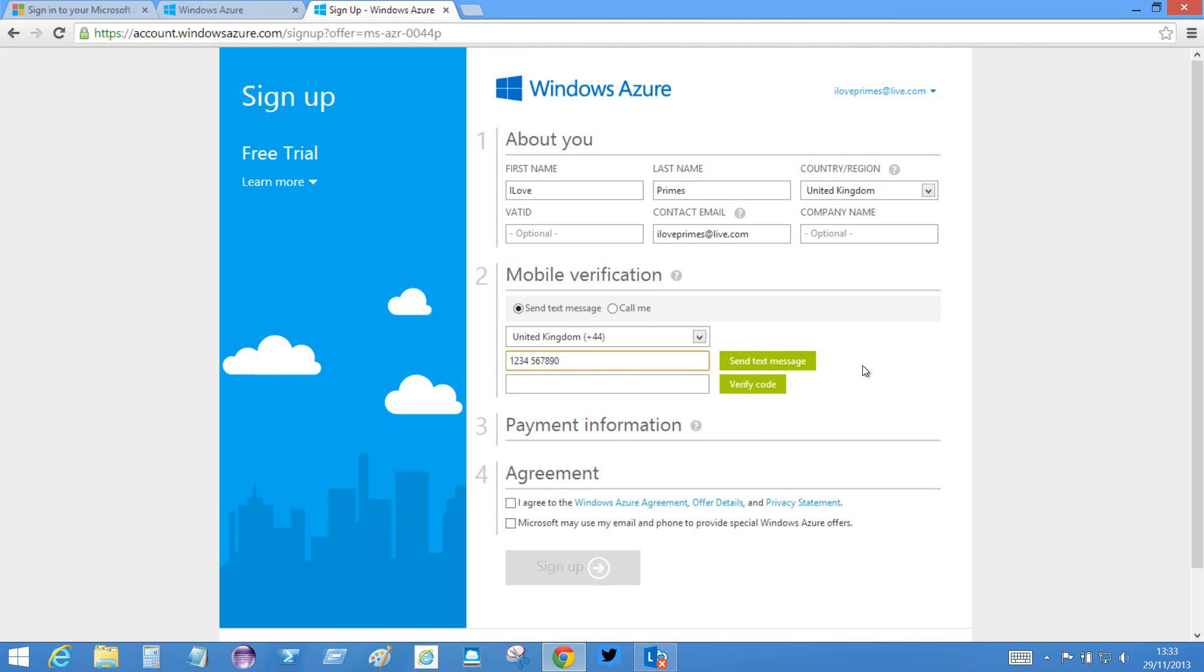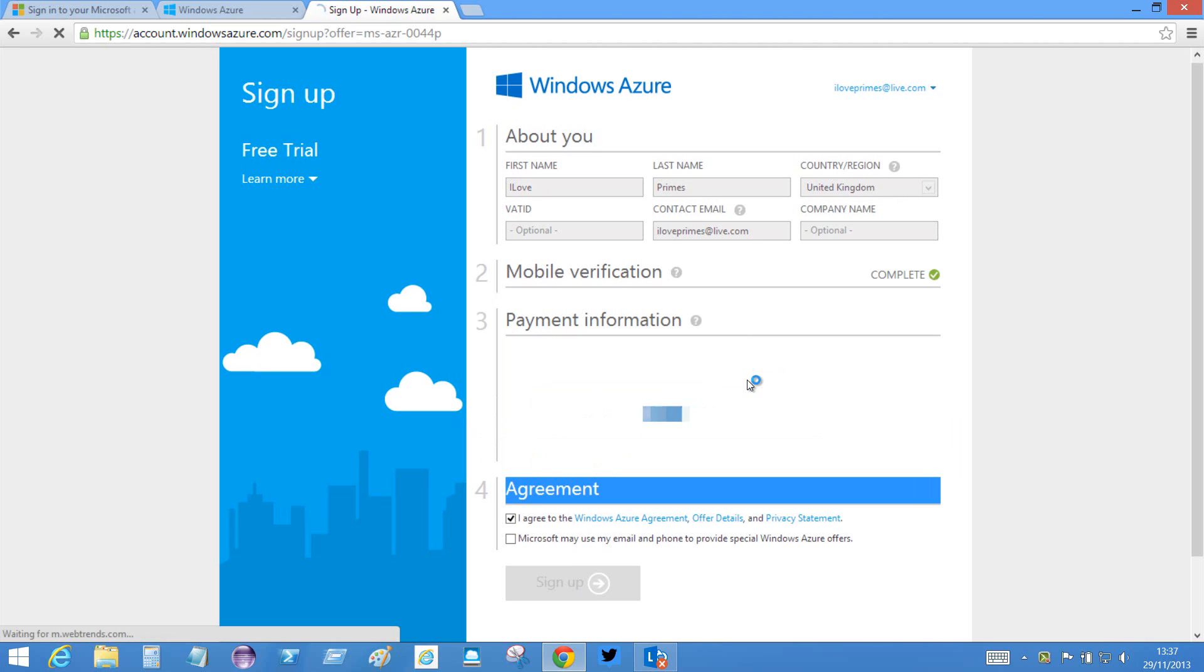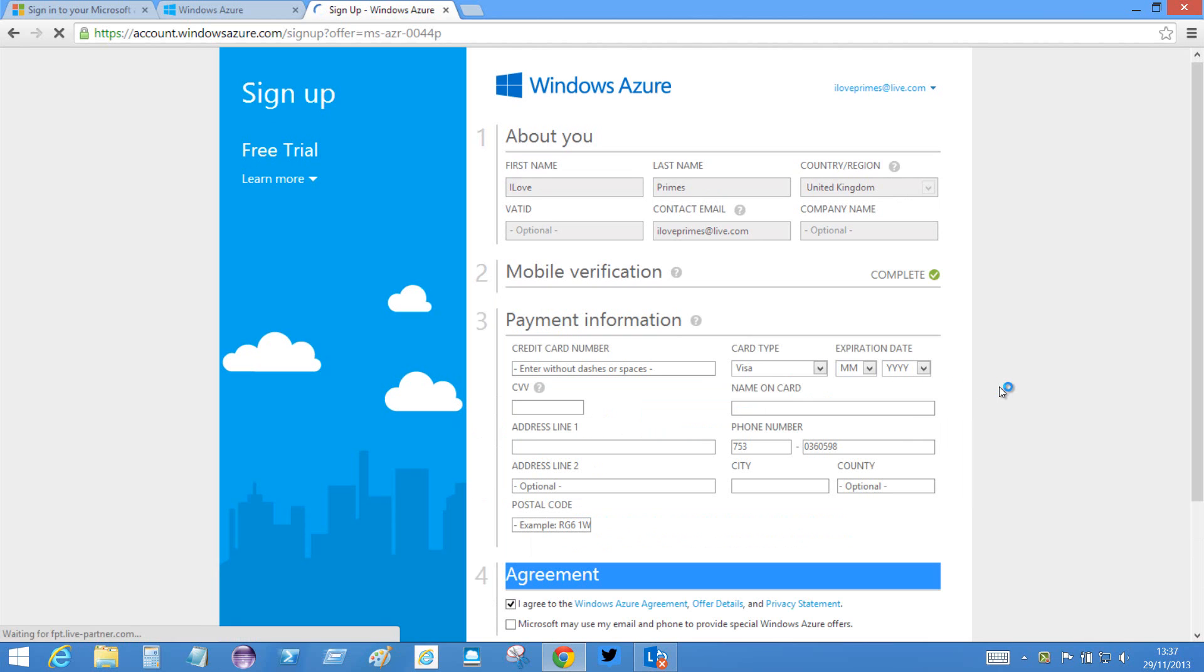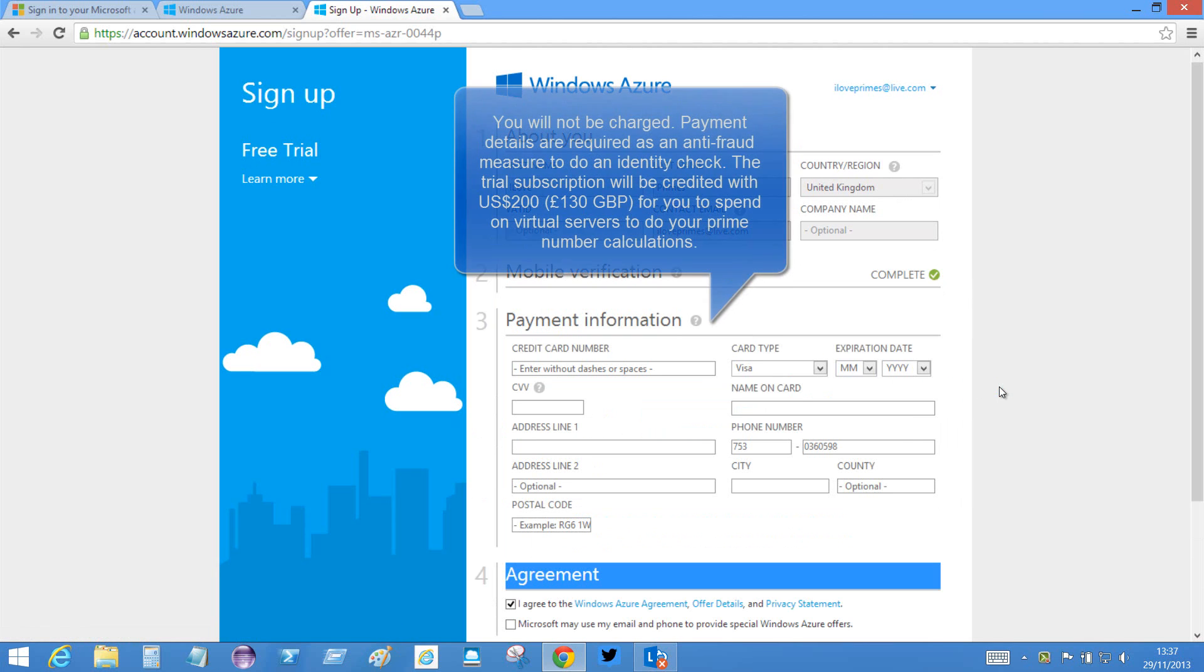Okay, so I now have to verify the code and they sent me a text message and the code was four seven three four seven zero. And now I can enter credit card details.